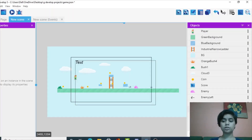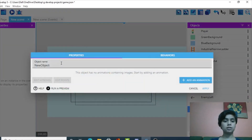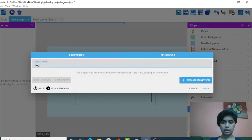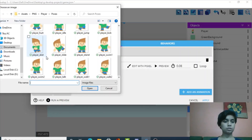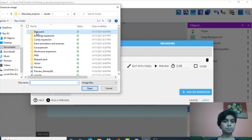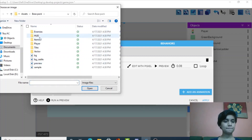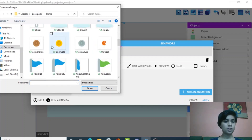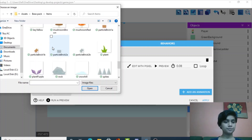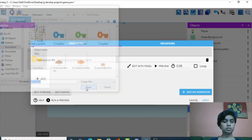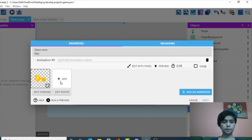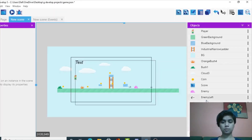The next thing I want to do is add a key. I'll add an animation — going to the assets face pack — and we have a key here. I think I'm going to go with the yellow one and apply it.